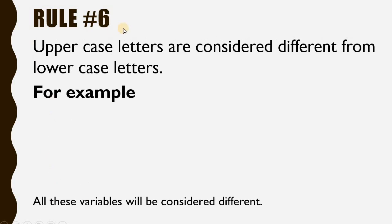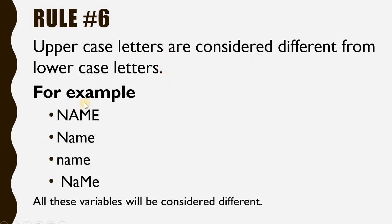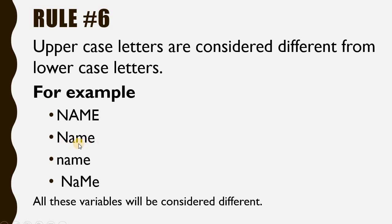Rule number 6: Uppercase letters are considered different from lowercase letters. For example: NAME written in uppercase letters, Name with a single uppercase letter while others are lowercase, and name with all lowercase letters.